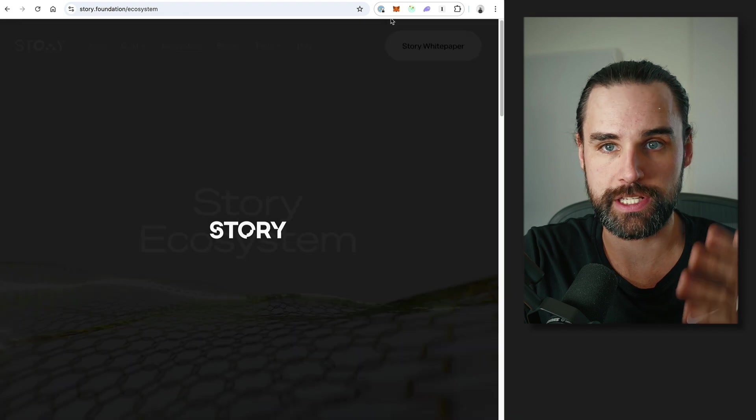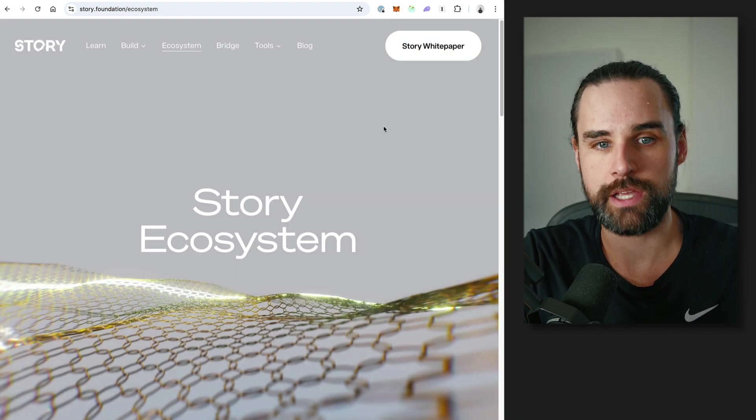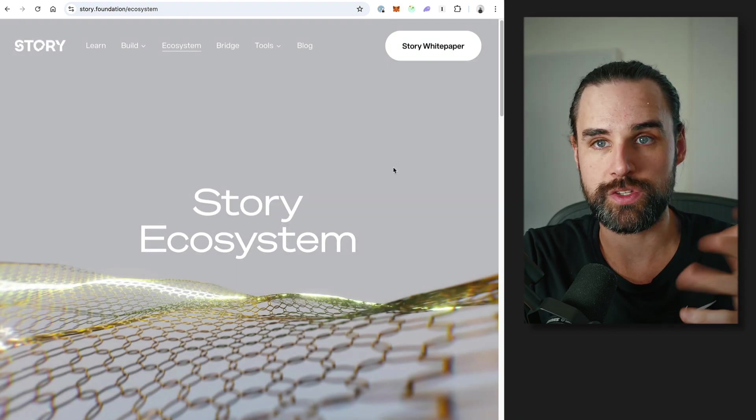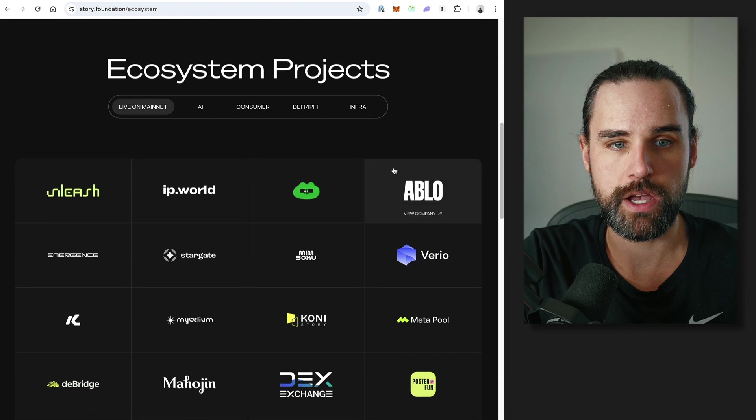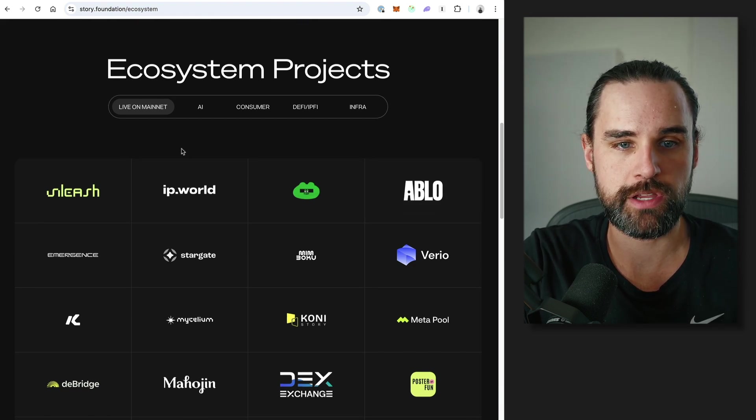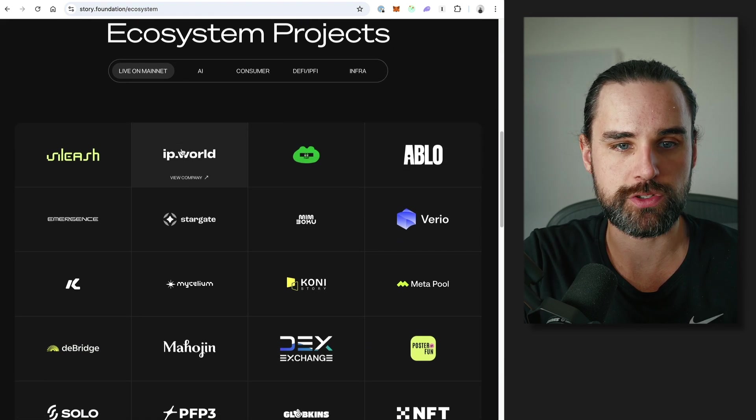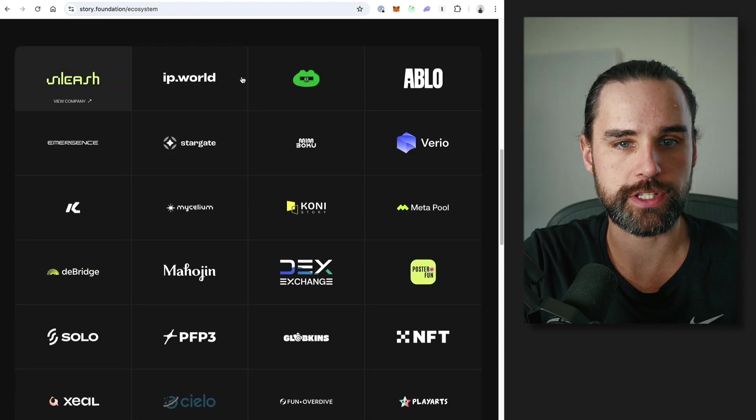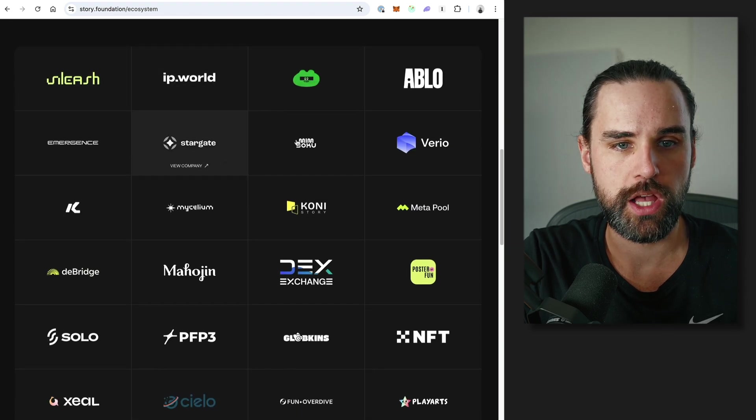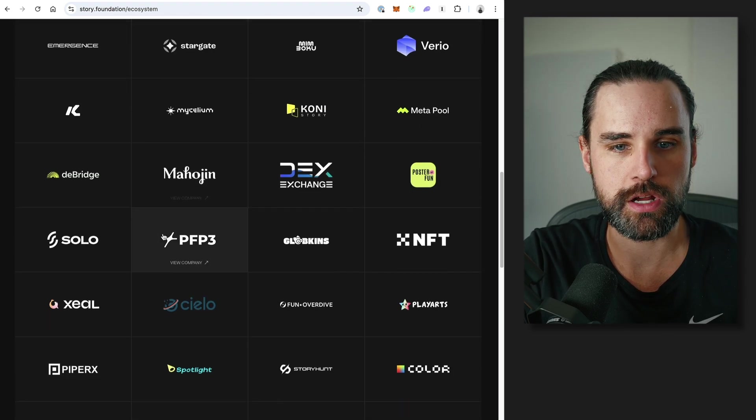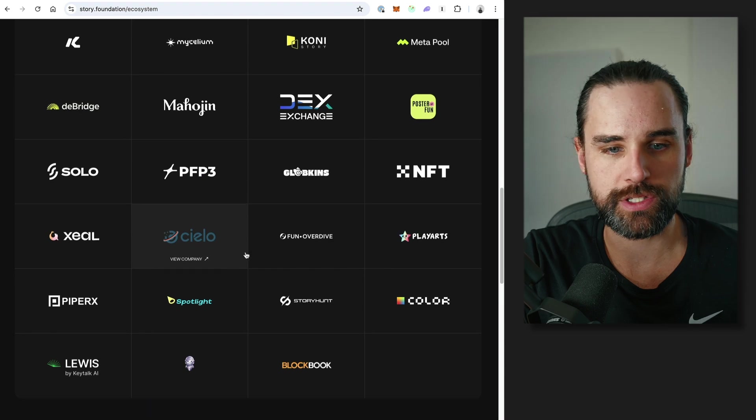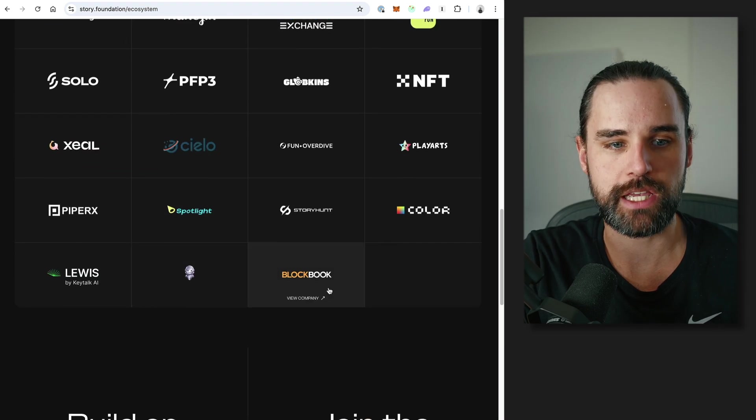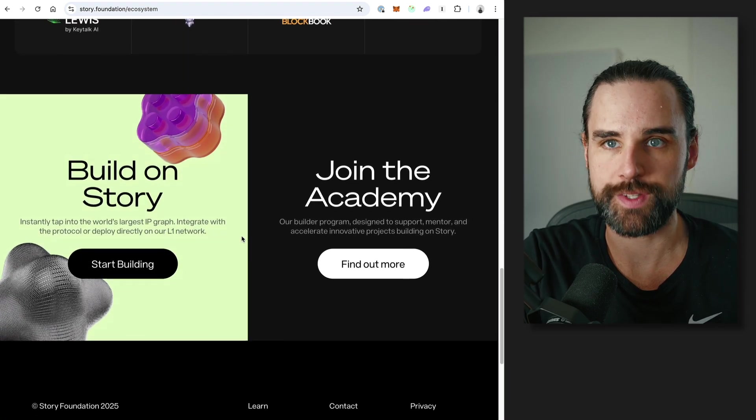But that's going to help you pay the gas fees. Then finally, of course, you're going to need to connect to the Story Network in your wallet and then start using some applications on the actual mainnet. So you can look at the ecosystem here for different apps that you can check out, like IP World. You can look at Unleash. They got some meme coin projects on here. But yeah, this would be a great starting point to kind of see what applications are actually live that you can start messing around with today.